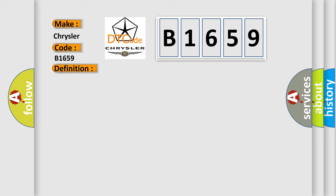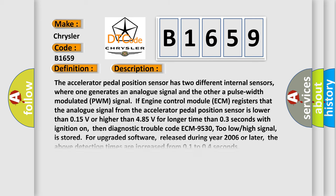And now this is a short description of this DTC code. The accelerator pedal position sensor has two different internal sensors, where one generates an analog signal and the other a pulse width modulated PWM signal. If engine control module ECM registers that the analog signal from the accelerator pedal position sensor is lower than 0.15V or higher than 4.85V for longer time than 0.3 seconds with ignition on,